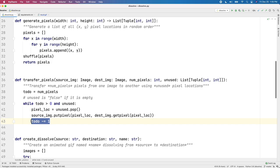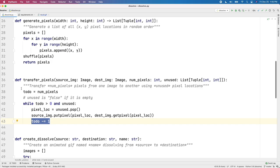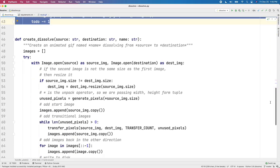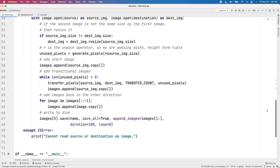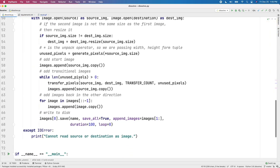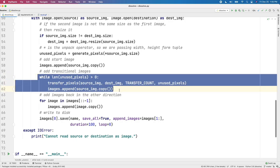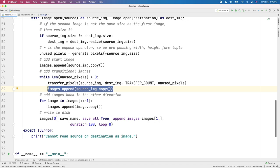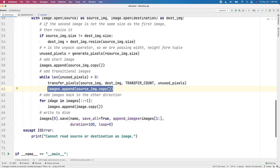So we're getting one pixel from the destination image and we're setting it onto the source image. So you can think about it like we're copying one pixel over in the exact same location from one image to the other image. And then we decrease how many we still have to do. And so by doing this in chunks of 2,500 pixels, we get this illusion of having this kind of dissolve effect one frame at a time, 2,500 pixels at a time.